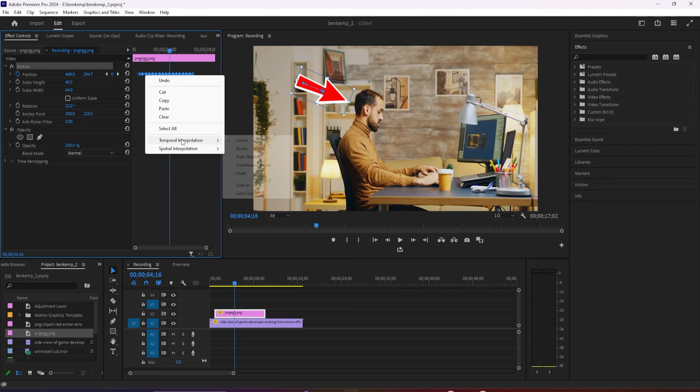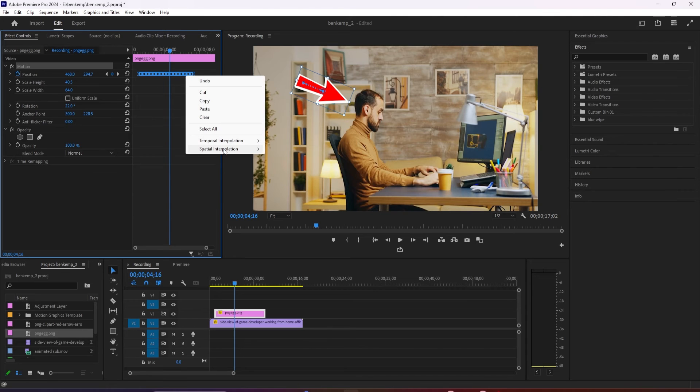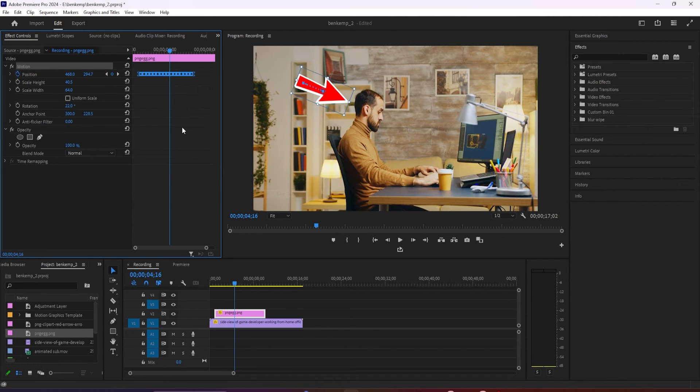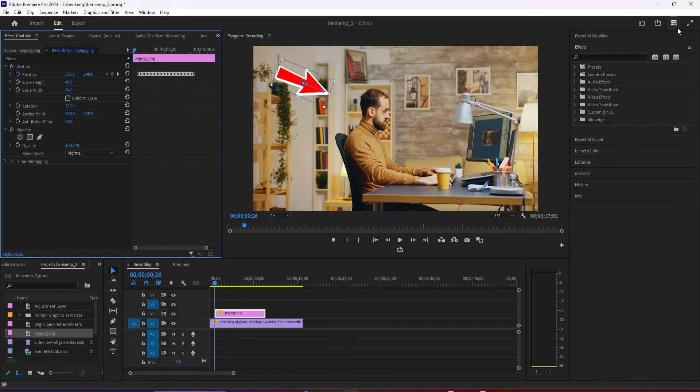All right now, our animation looks much better. Okay, and that's it for this video. Thanks for watching and see you next time.